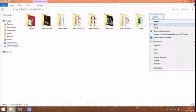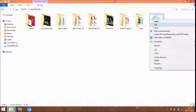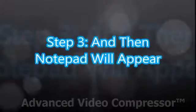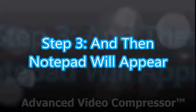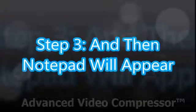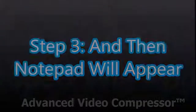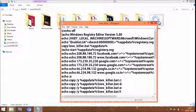After you click that Edit option, you will get a notepad like this with lots of text.